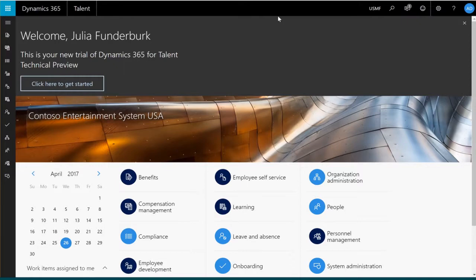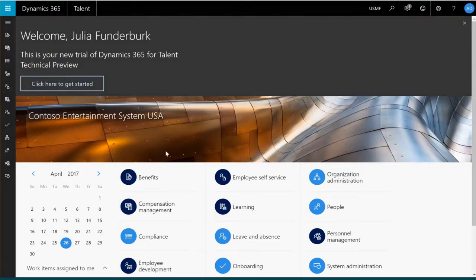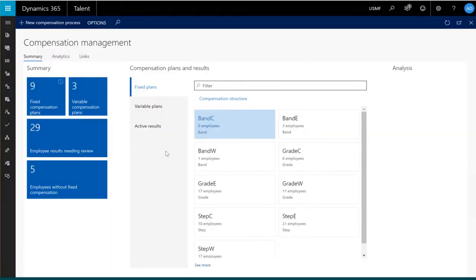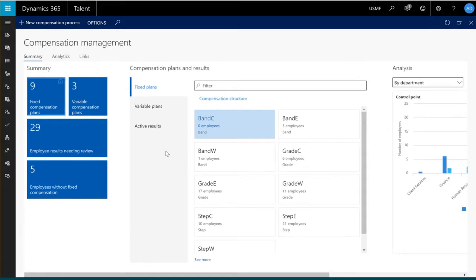Compensation within Dynamics 365 for Talent allows you to manage both fixed and variable compensation for the employees in your organization. From the dashboard, we can click on Compensation Management, which takes us to the Compensation Workspace.